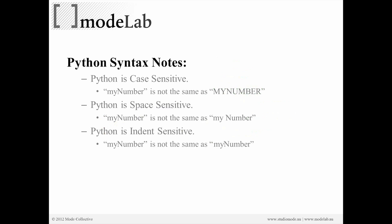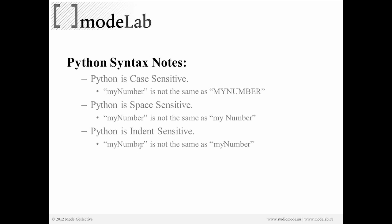Python is case-sensitive. That means upper and lower case definition matters. So myNumber, spelled like this with a capital N, this is called conventionally camel case in programming shorthand. It's not the same as MYNUMBER, all in caps. So it's case-sensitive. Python is space-sensitive. This is a little bit unique related to most programming languages. So myNumber camel case is not the same as my Number. That space is read by Python and understood to be different. Also somewhat unique to Python, Python is indent-sensitive. So myNumber is not the same as if there was a tab icon here. If you've tabbed over or spaced over myNumber. So case, space, and indent-sensitive.